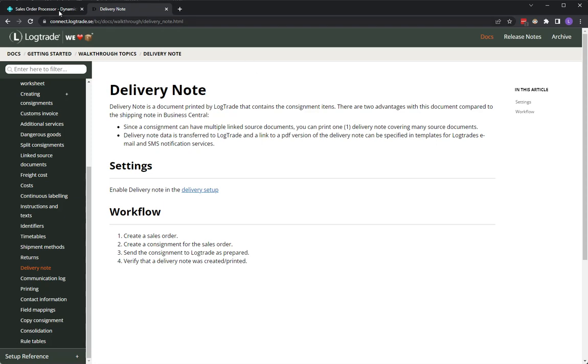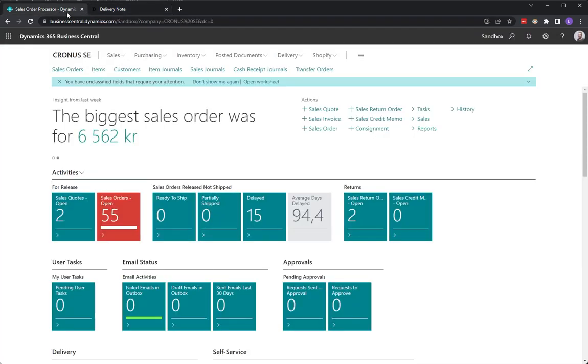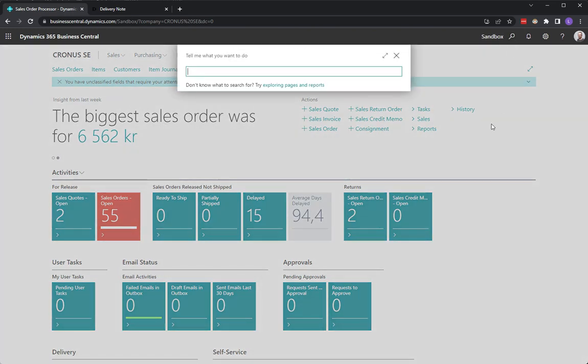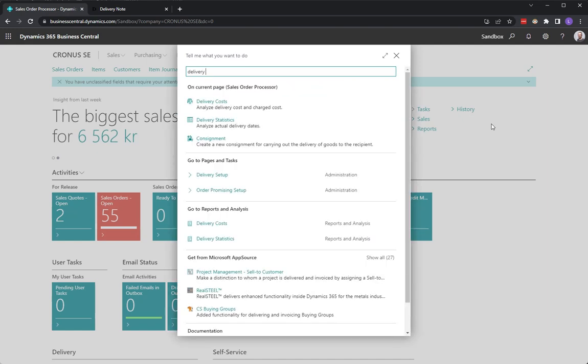Let's take a look inside Business Central and see how this works. I will first of all make sure that I have enabled the use of delivery note, and that is in the delivery setup.